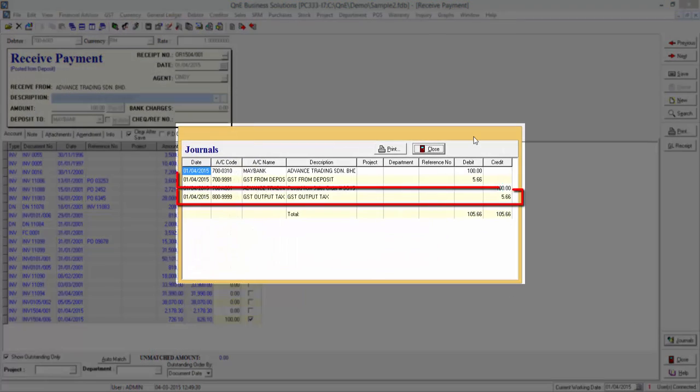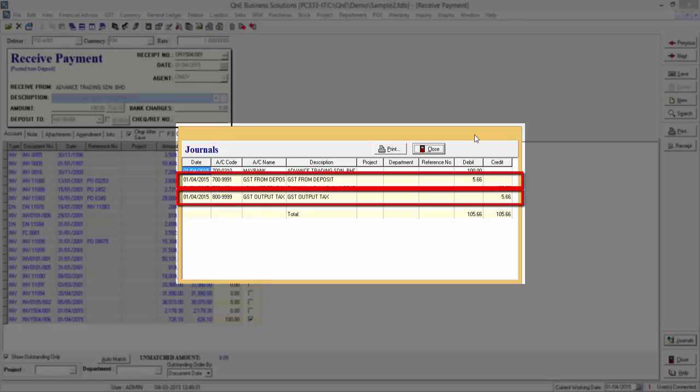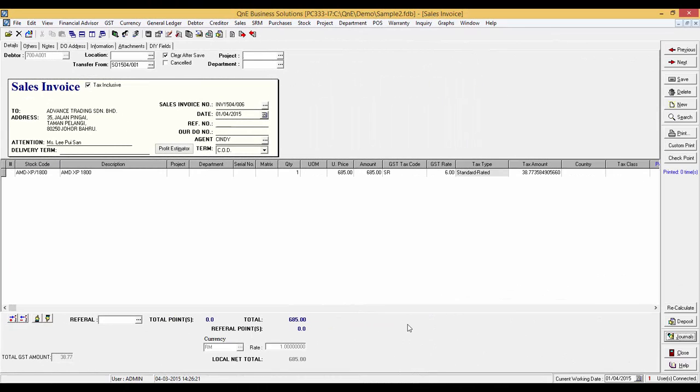Notice the GST from Deposit in the journal entry. The system will account for the output tax of the GST from Deposit.